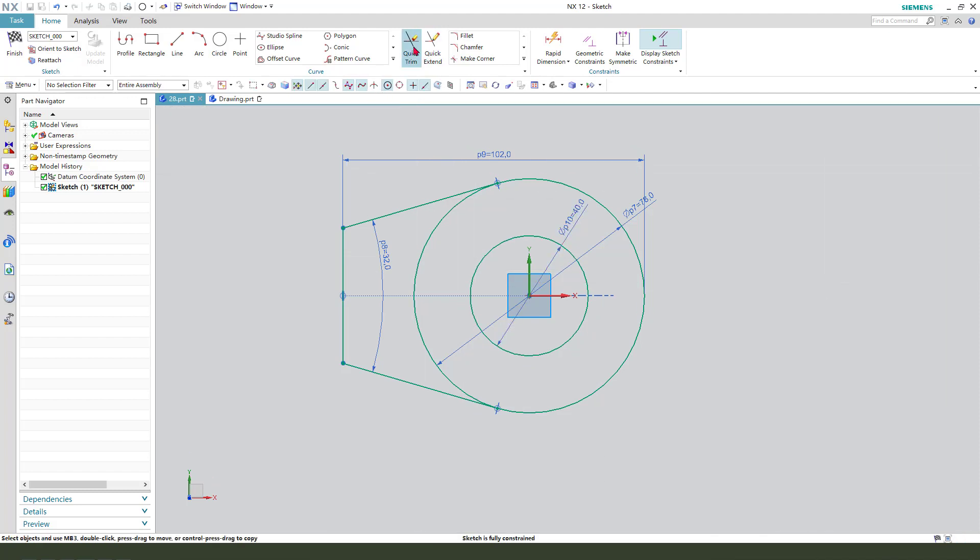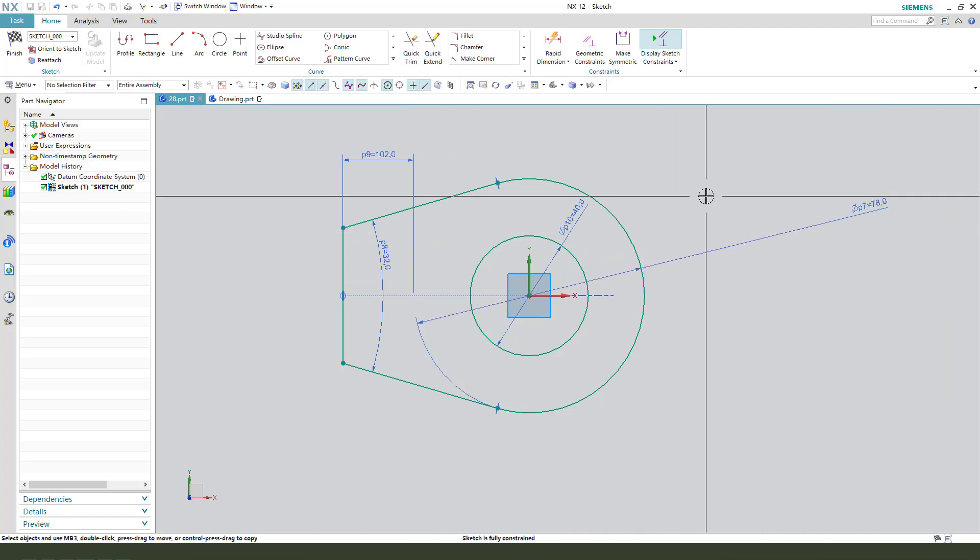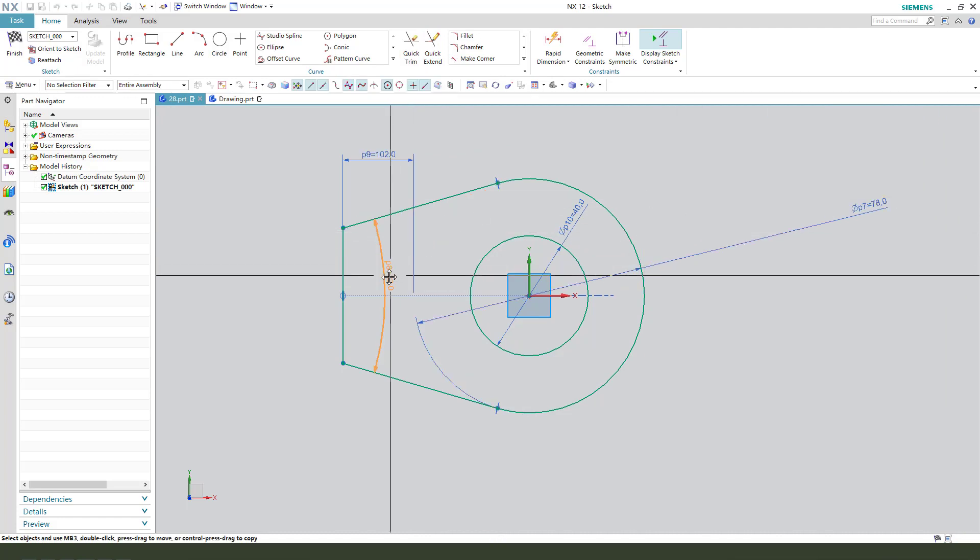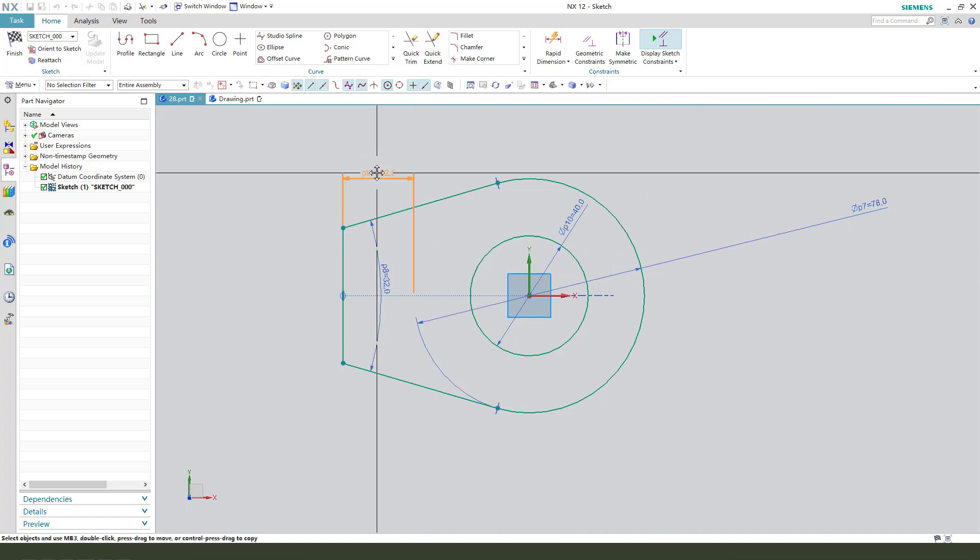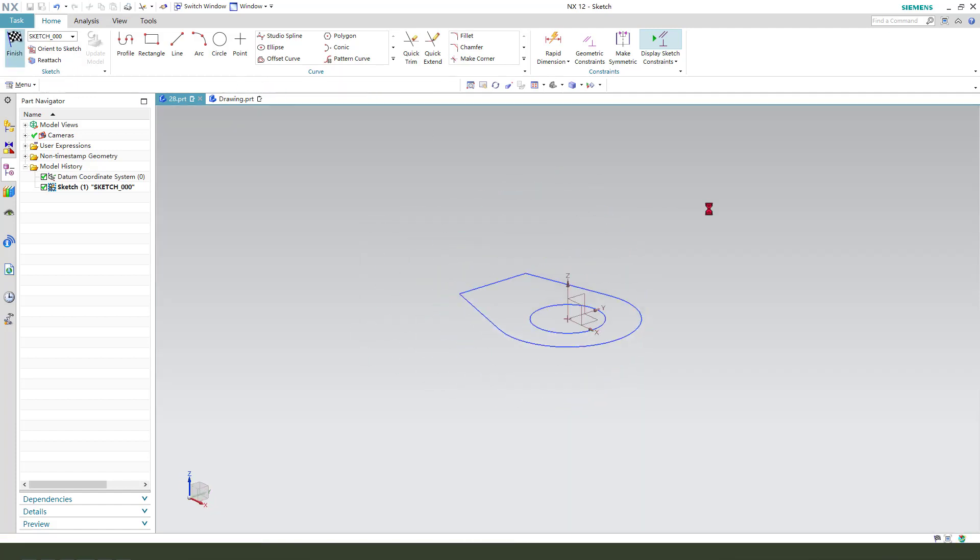Trim the sketch. We're finishing the sketch. Finish.